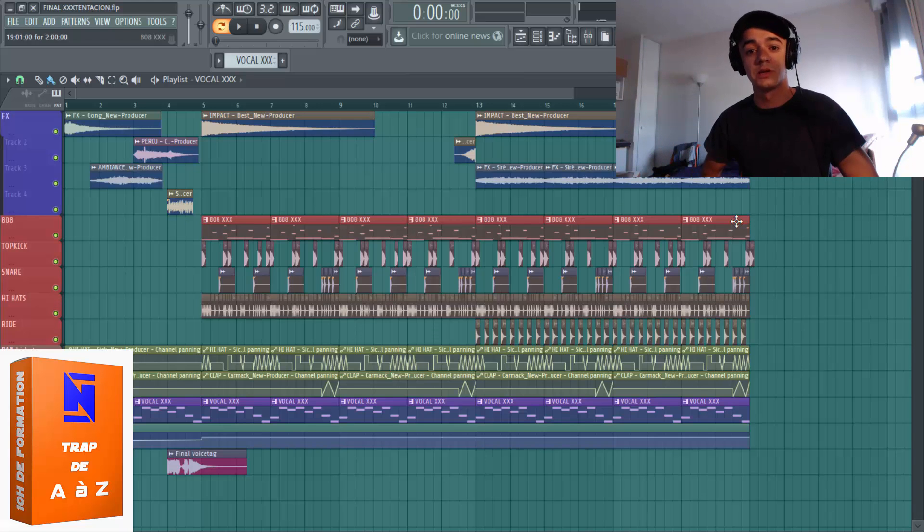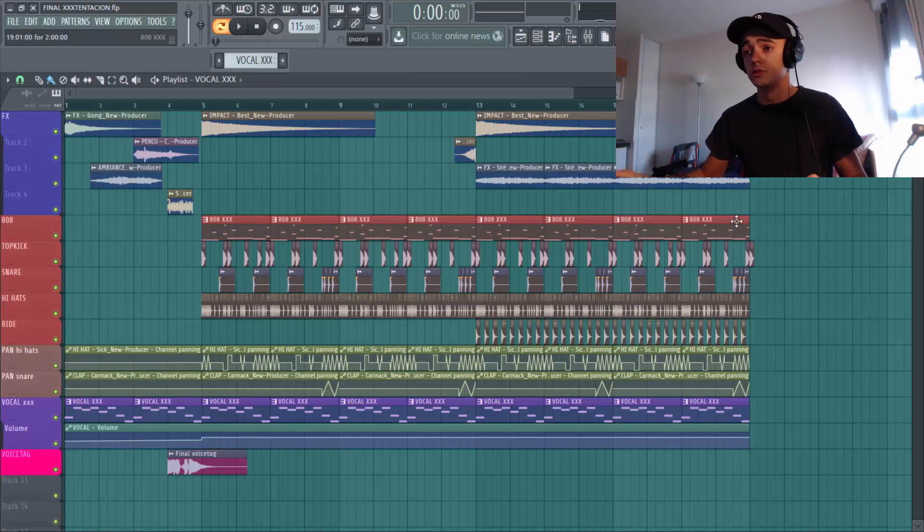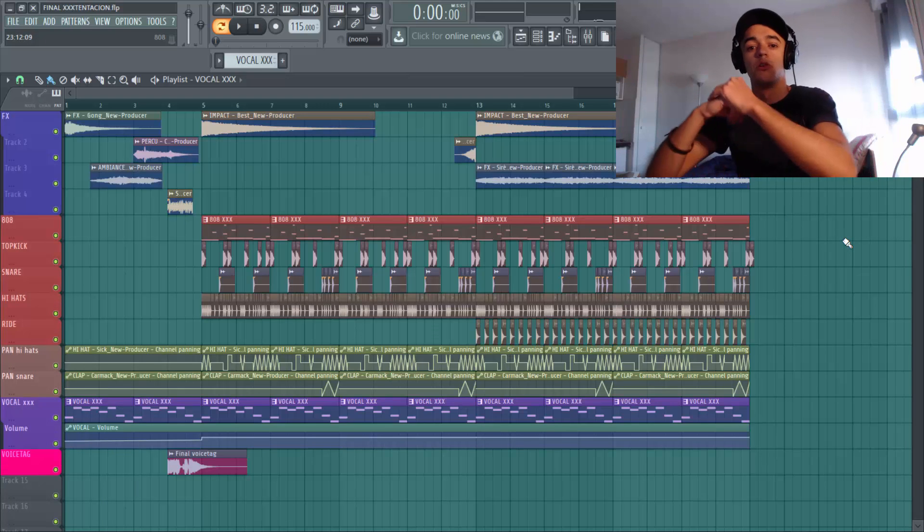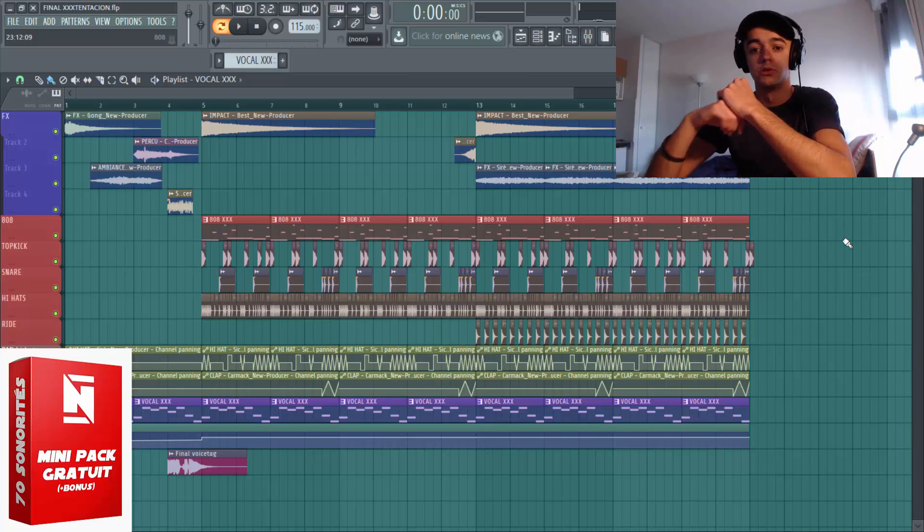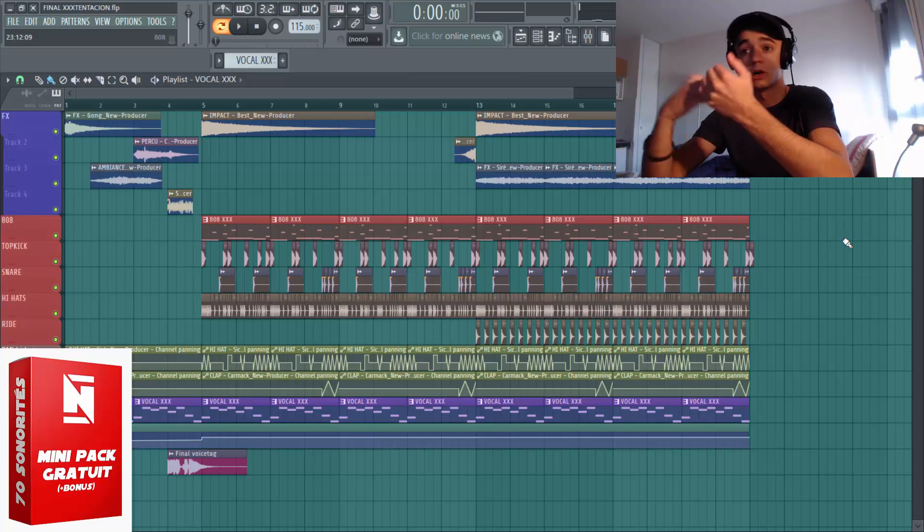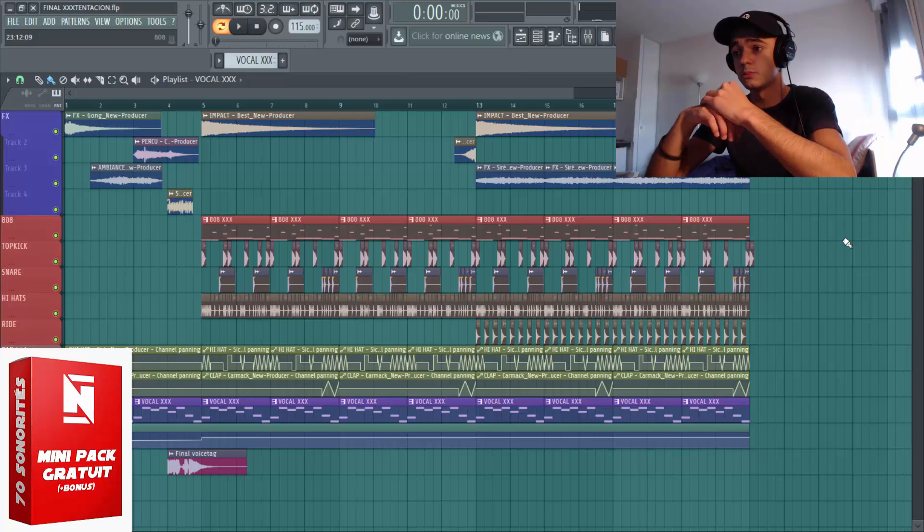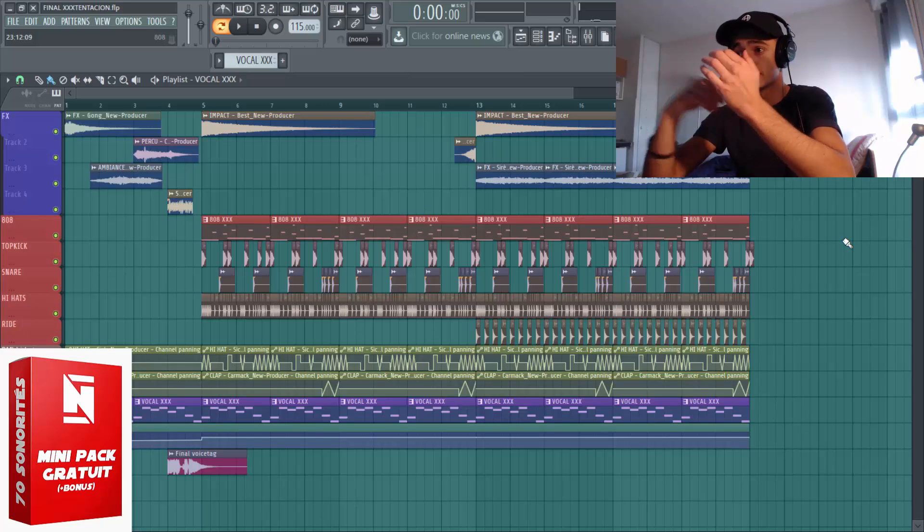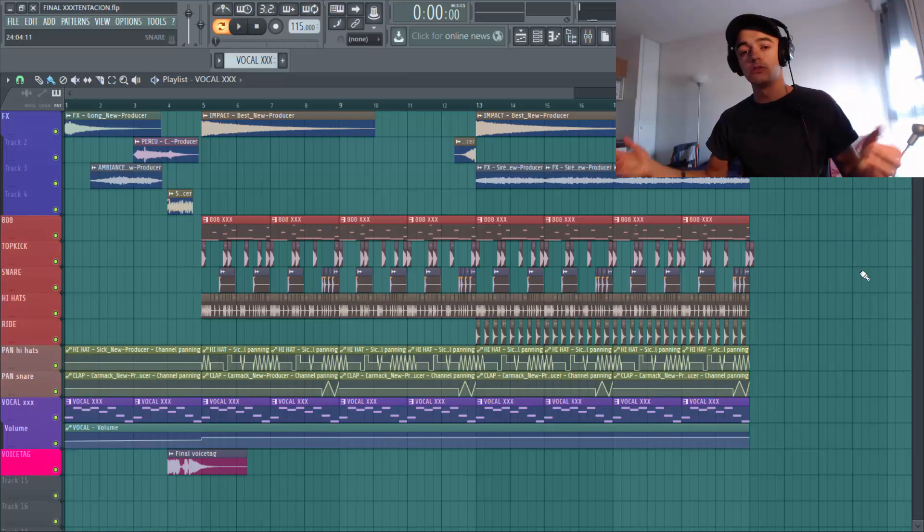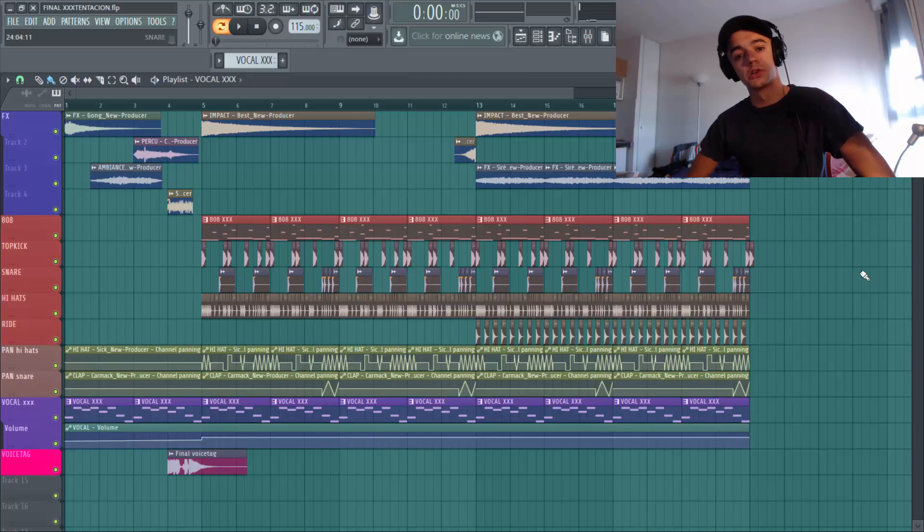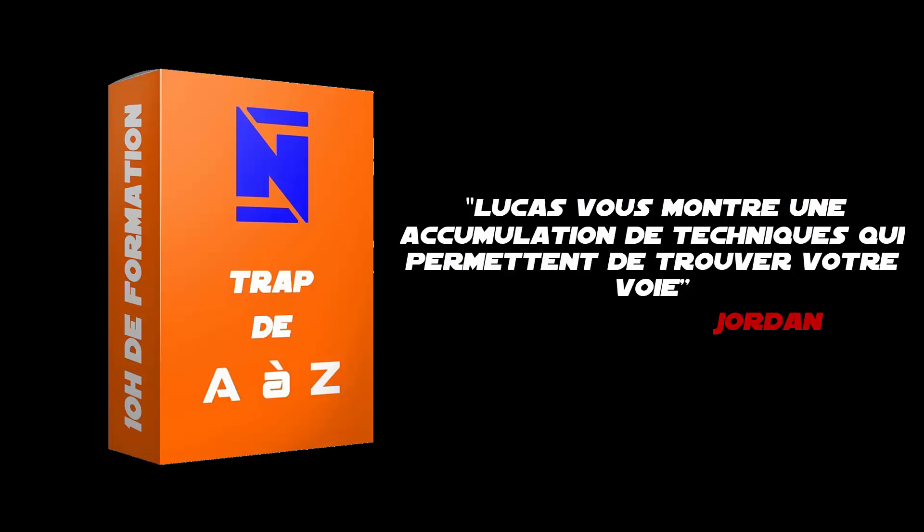C'est en dessous. Si jamais t'es intéressé, merci à tous ceux qui l'ont commencé. Et du coup si t'es nouveau sur la chaîne, n'hésite pas à aller prendre le mini pas gratuit. Ok, dans la description. Comme ça tu peux un petit peu t'amuser avec 2-3 samples et presets comme ça. Et du coup moi je te dis à la prochaine. Ciao ciao.